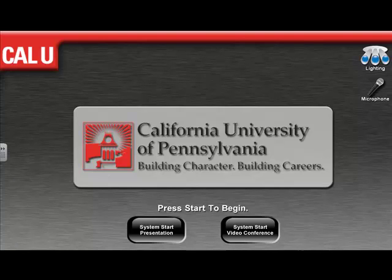Hello and welcome to California University's Smart Classroom Training Series. My name is CJ DeGioias, I'm the Instructional Technology Manager here in the Teaching and Learning Center. In today's tutorial, we are going to be discussing the Level 2 Intermediate Smart Classrooms here on campus.